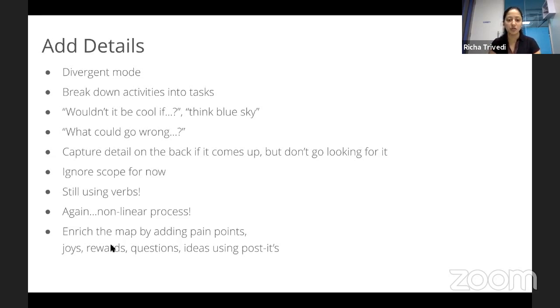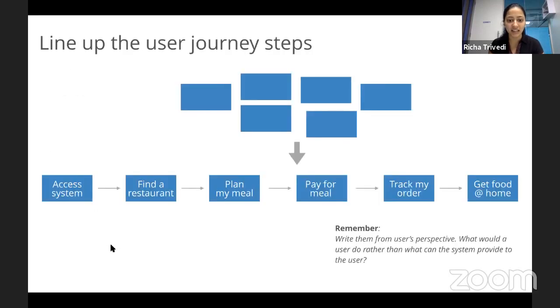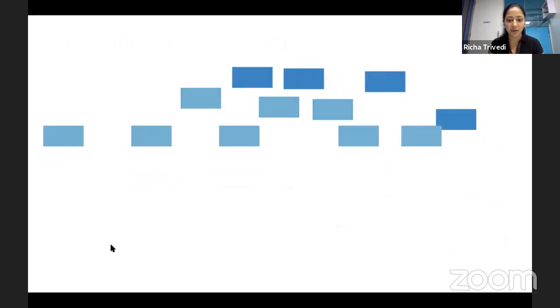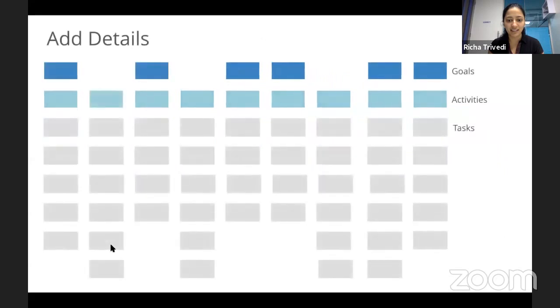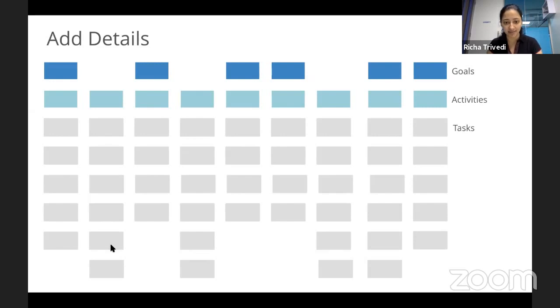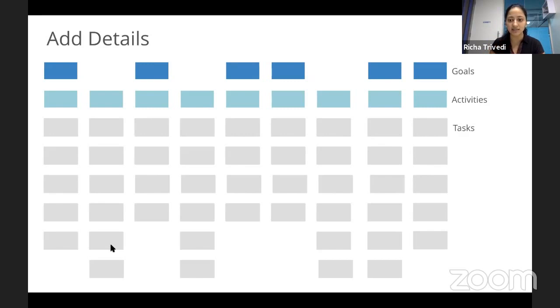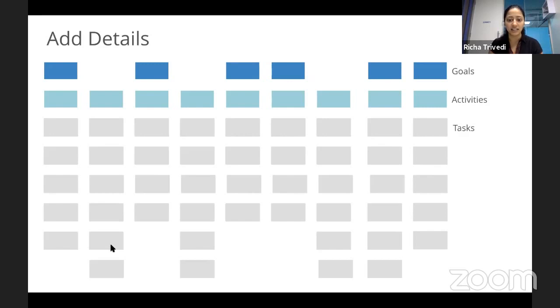So after this, your story map should look something like this, where you can divide your story map into goals, activities and tasks. And a little nuanced difference between an activity and a task is activity is nothing but just a group of tasks and tasks are at a very, very detailed level.